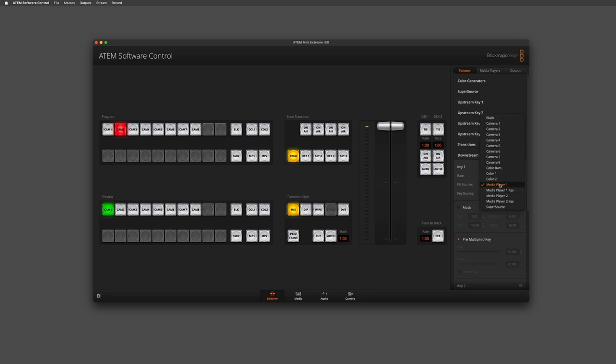From the fill source I need to find media player one, which automatically populates the key source with media player one key as well, which is perfect because it's going to bring across the transparency within the area of the graphic that is transparent.